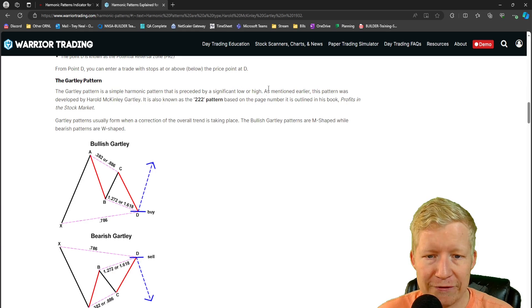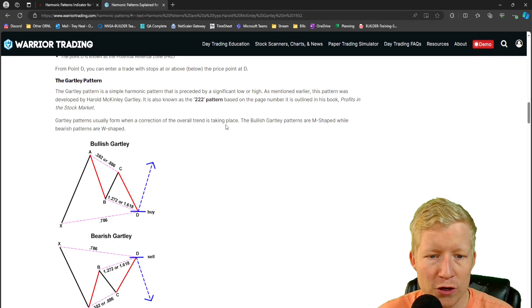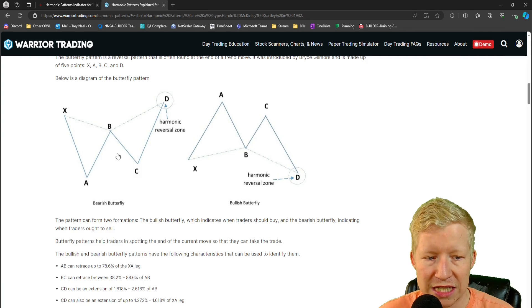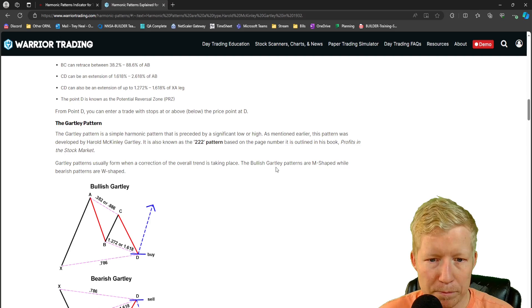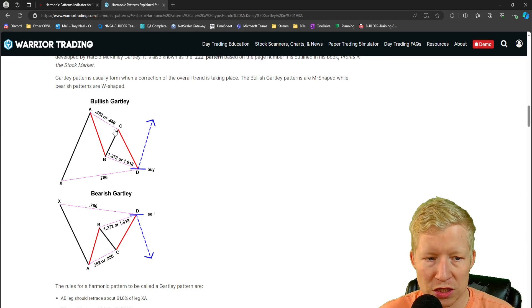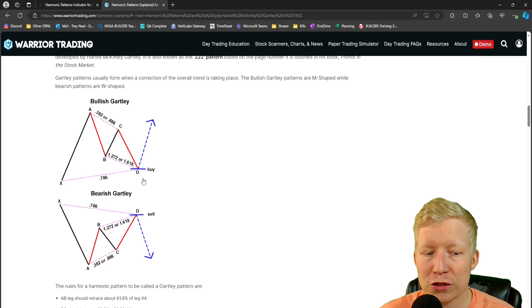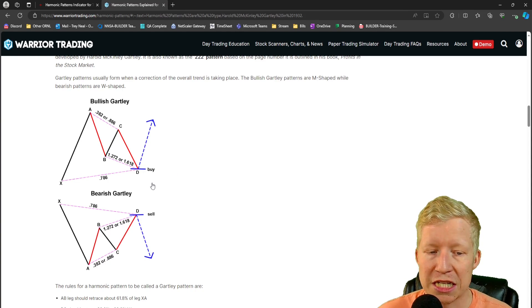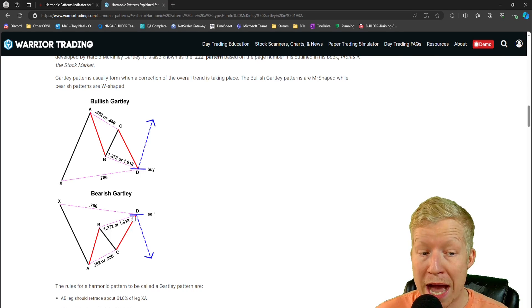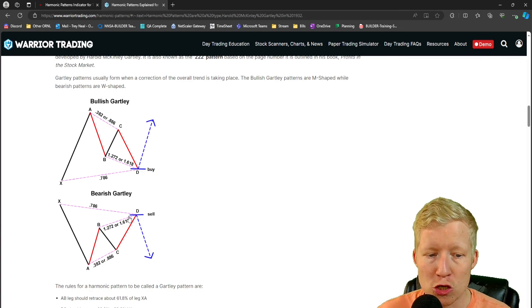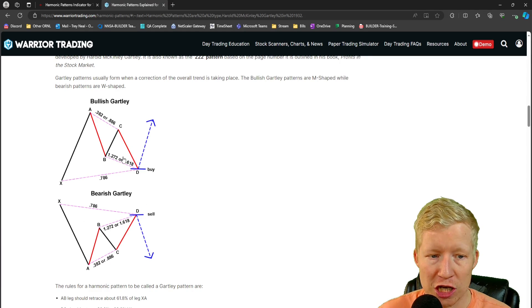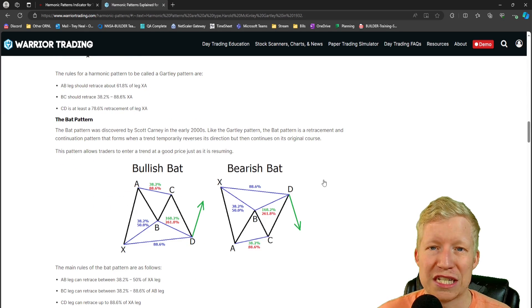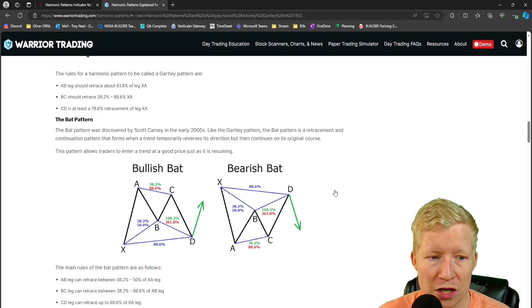Butterfly looks like a butterfly - bearish butterfly. I've heard this called W and M patterns in technical analysis. Maybe the butterfly pattern is applying a bit more statistics though, using Fibonacci statistics to give real measurable value to technical analysis, which I'm all about. The Gartley pattern is preceded by a significant higher low, usually formed when the correction of an overall trend is taking place. The bullish are M shaped while the bearish are W shaped. So that's the opposite of a butterfly.